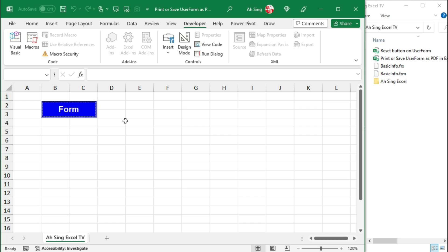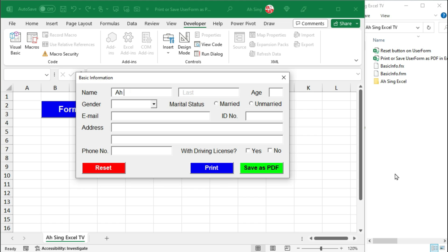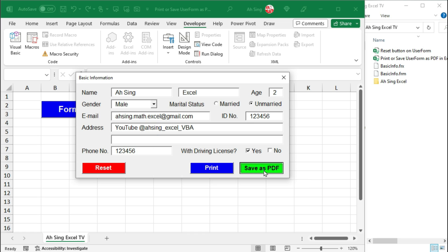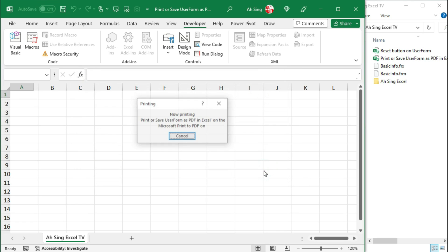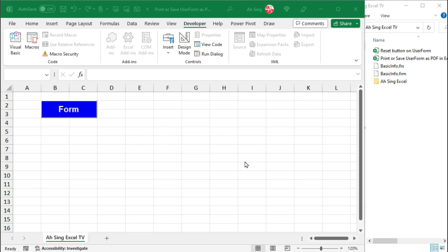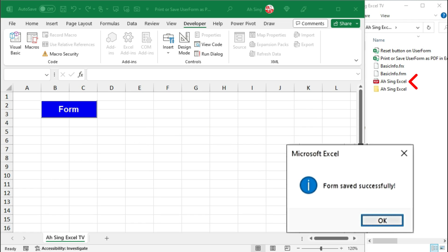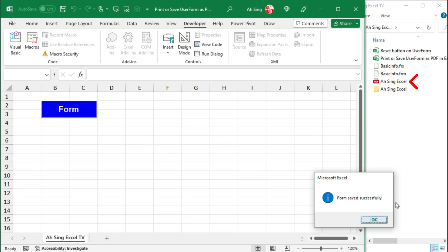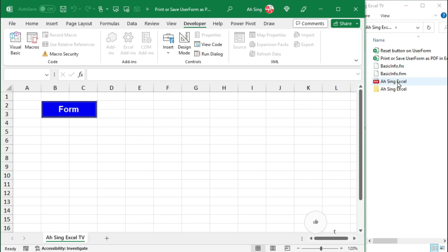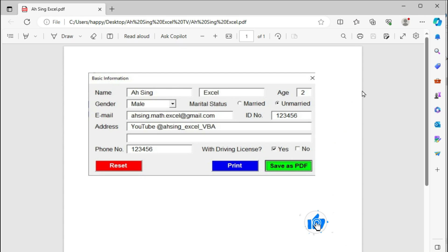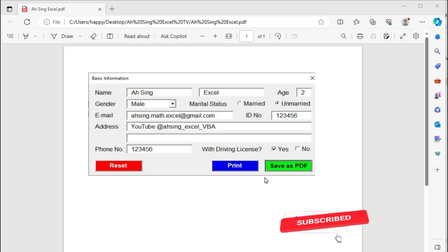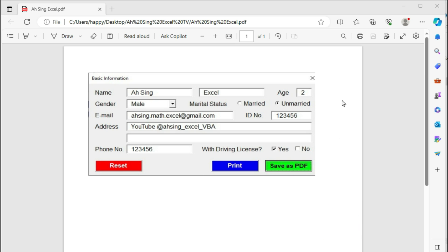Let's back to the spreadsheet. I will call the user form by pressing this command button. Let's fill up all the particulars, and I will save this user form by pressing this command button. And the form should be saved successfully. Let's open the file to see the result. The form is saved. However, as we should be able to notice here, part of the user form is missing.